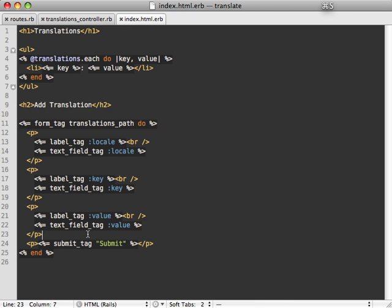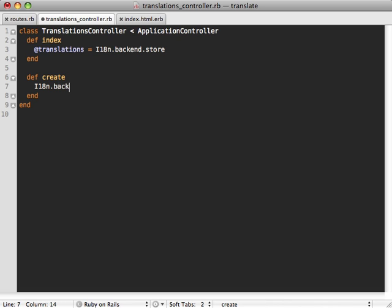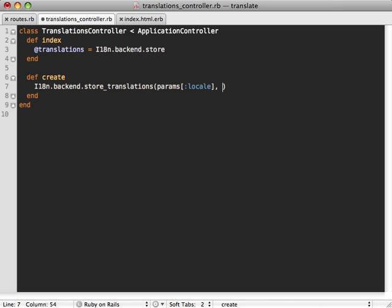So let's add that action. So back in our controller, we'll add that create action which gets called with the form. And here we want to add a new translation. And through the i18n gem, you can call backend.store_translations to add it. And the first argument here is the locale, which is passed in through the form. And then the next one here is a hash, which you can pass any information you want. So we'll just pass in our key and values into here, our key and then our value parameter.